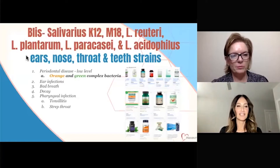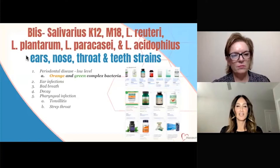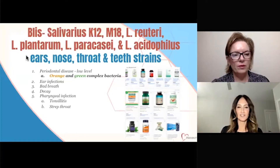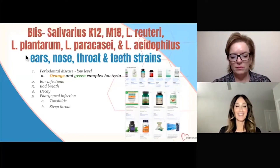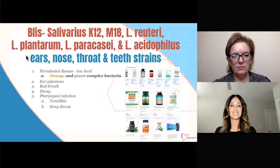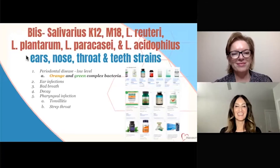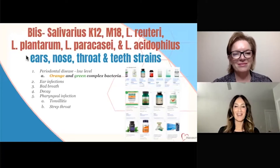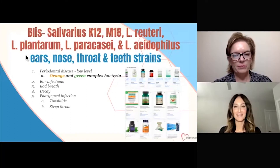We have L-Reuteri, L-Plantarum, Paracasei, Acidophilus. You hear about these all the time, and you can see in that screenshot they are in tons of products. They get labeled, they're out there, you can use them.